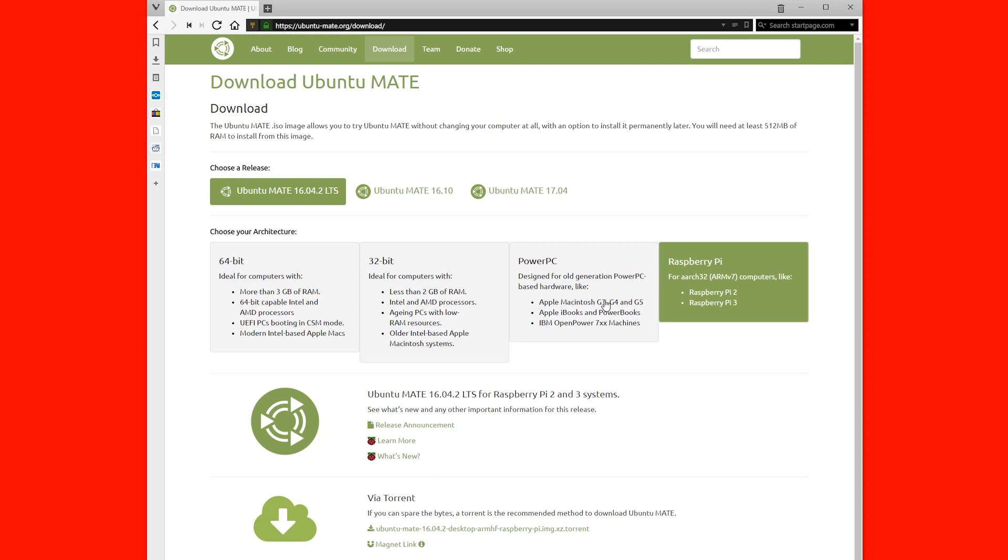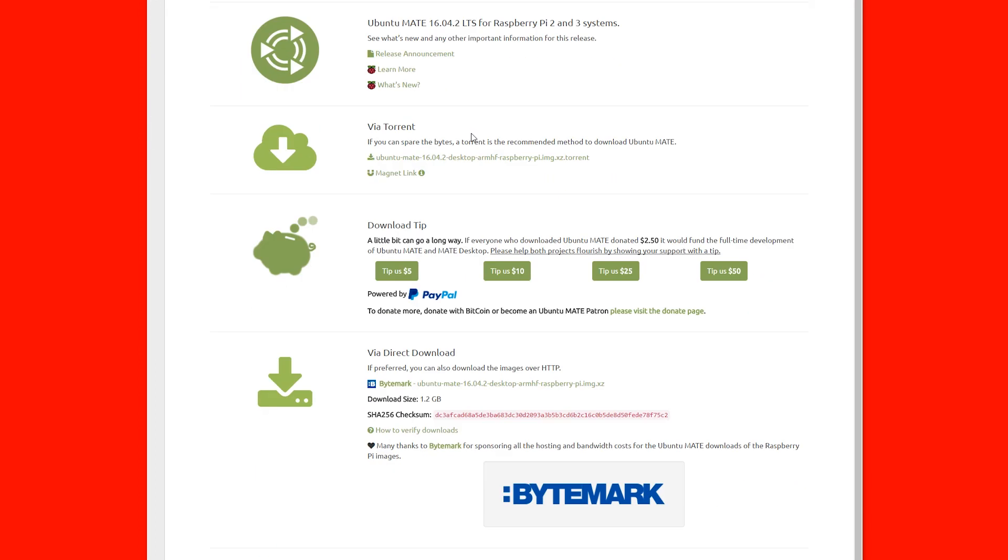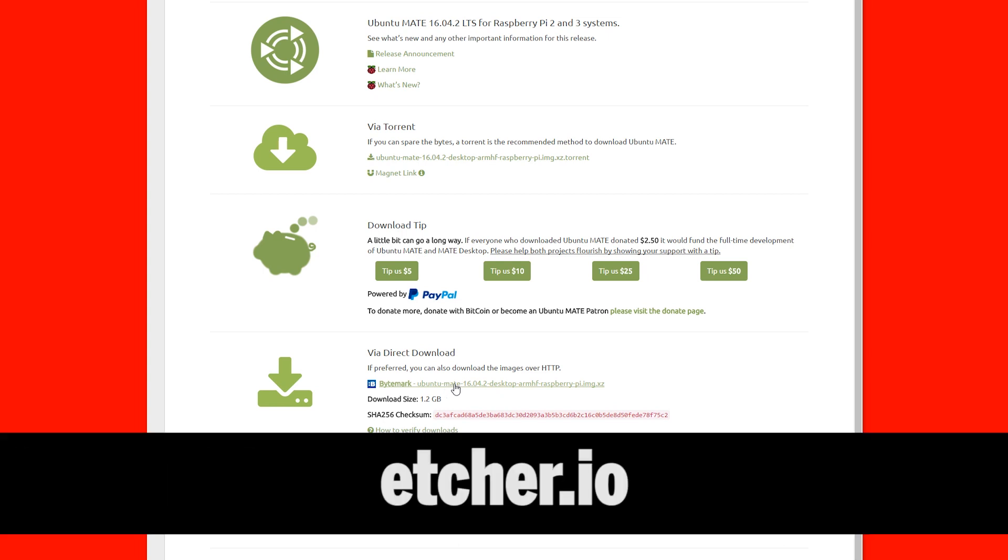Here you'll be given a couple of options to download, you can use a torrent or you can download it directly from here. This file is about a gigabyte, so once it's finished downloading, what we'll do is we'll open up Etcher and we'll start writing the image.